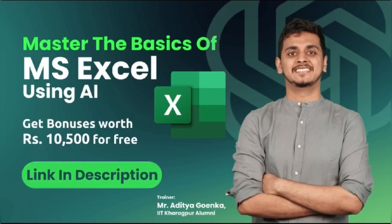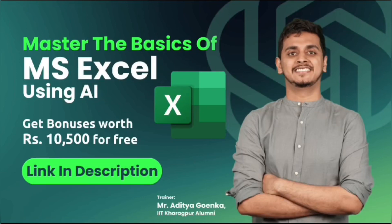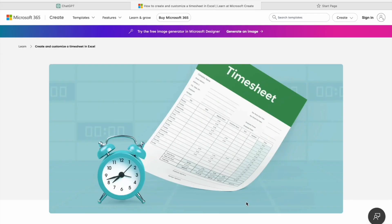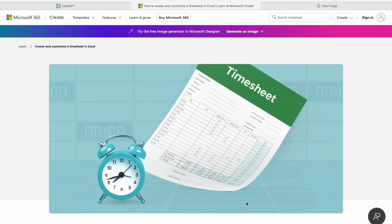So let's get started. Creating a timesheet in Excel can be incredibly useful for tracking your work hours, managing projects, and ensuring accurate payroll calculations. And the best part is we can customize it to fit your specific needs.